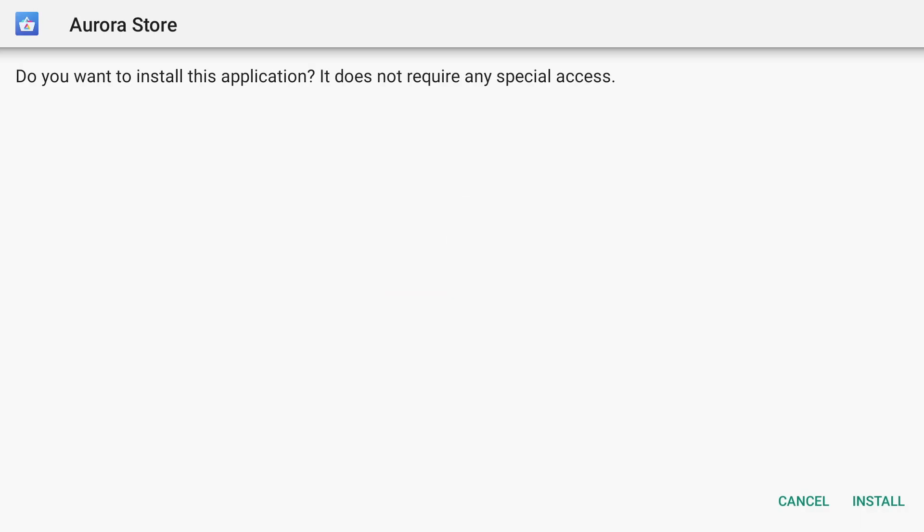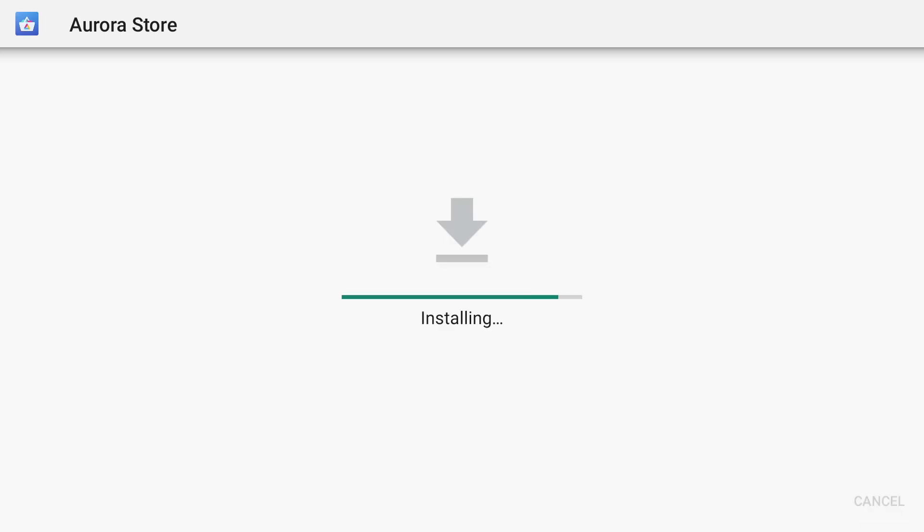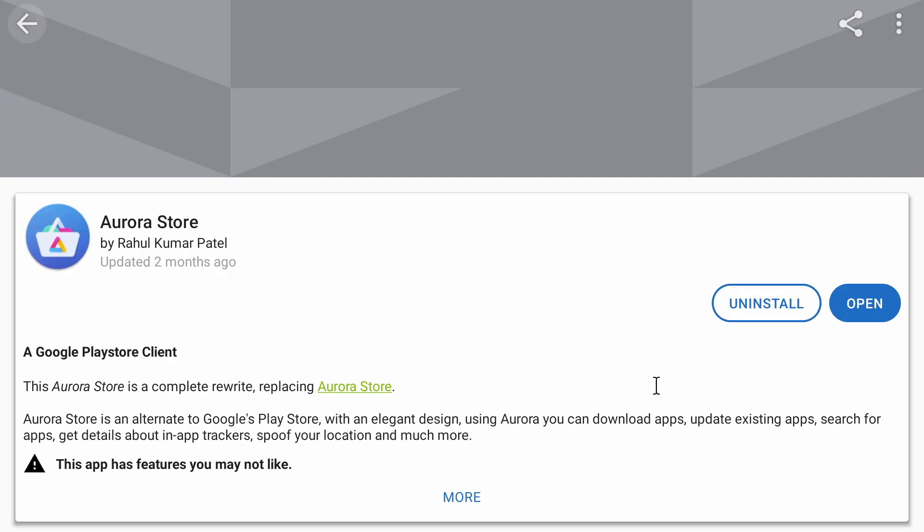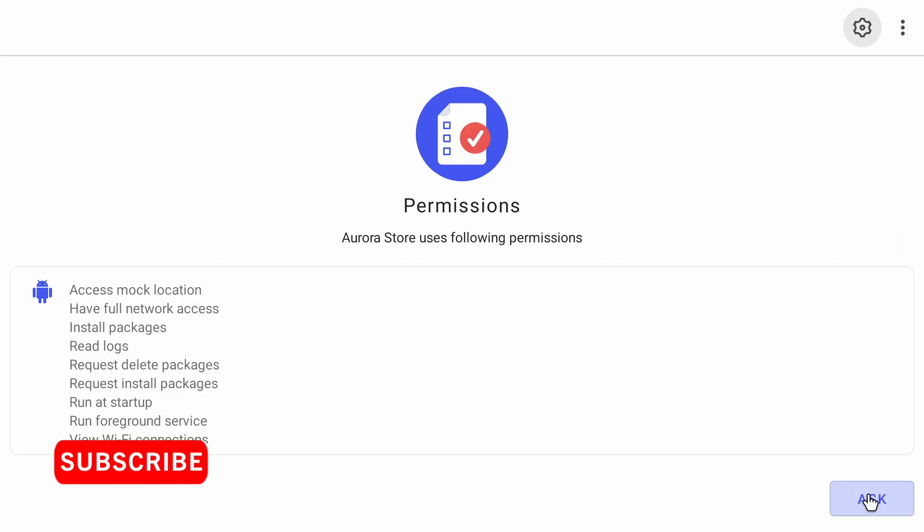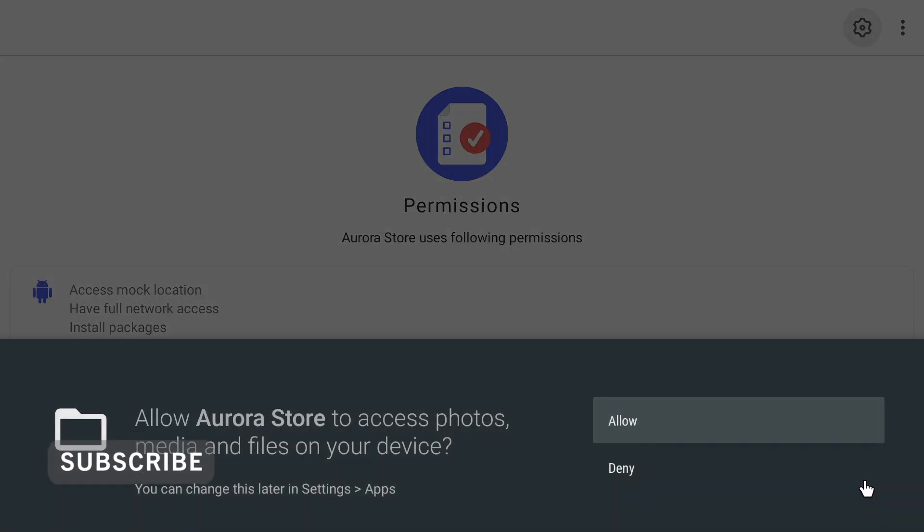Click on install again. And that's it guys. We can now open the Aurora App Store. Click on the next button. We now need to give it permission. So click on ask. Click on allow.